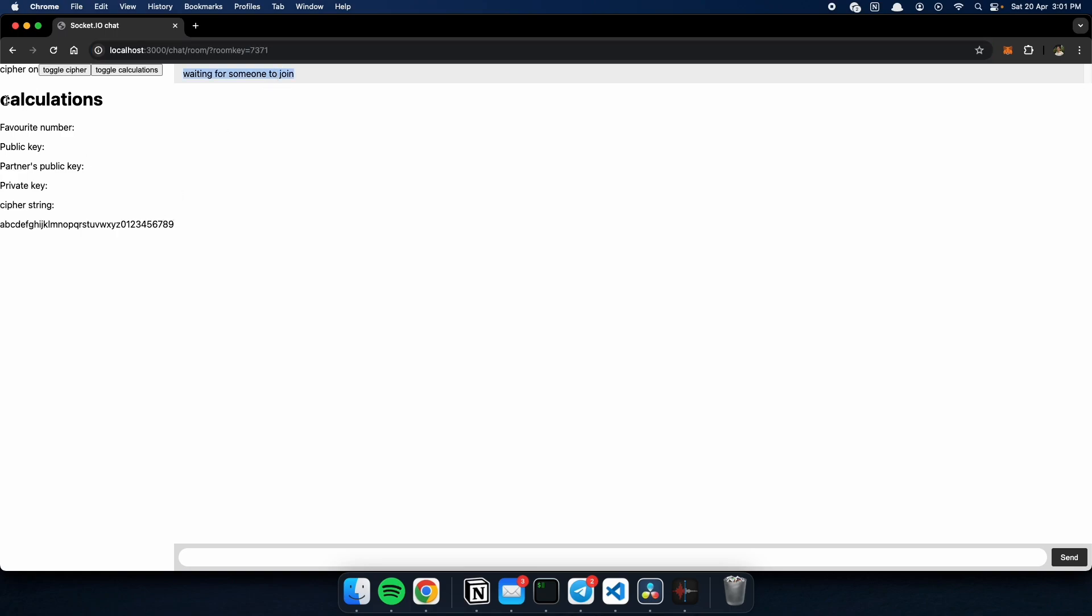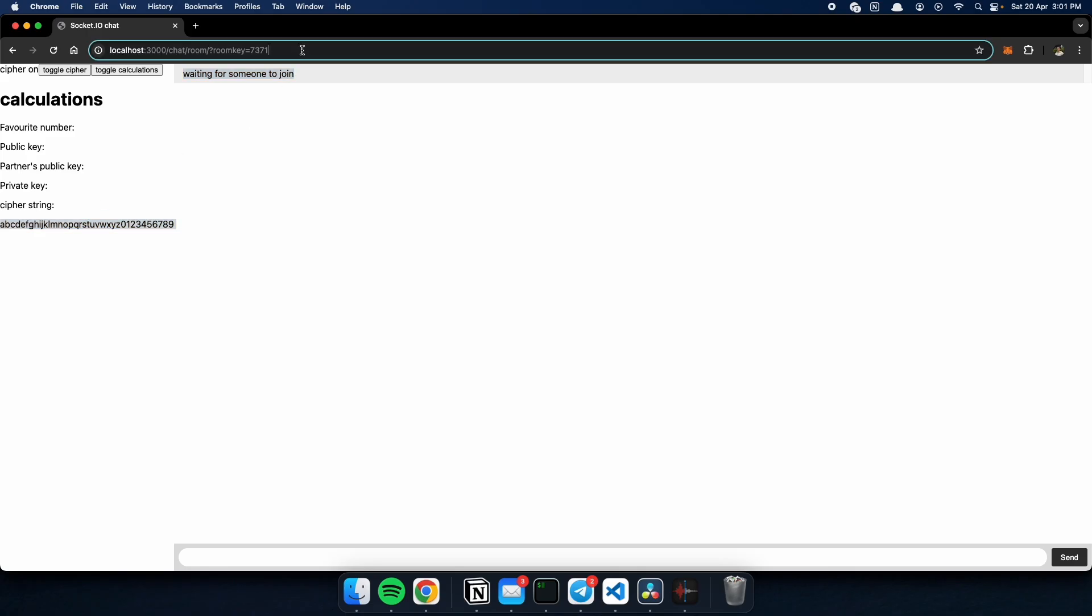So, on the side we have our calculations. And this is a cipher string which we will be using to encrypt our messages. But don't worry, I'll walk you through.